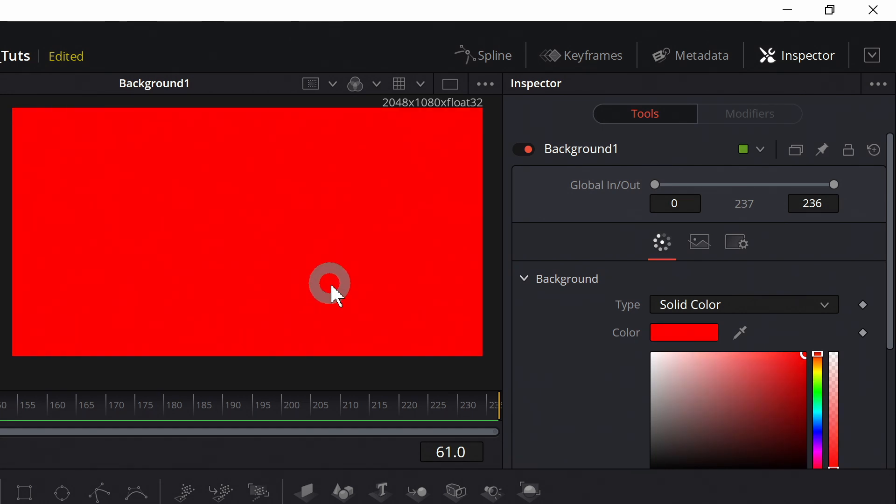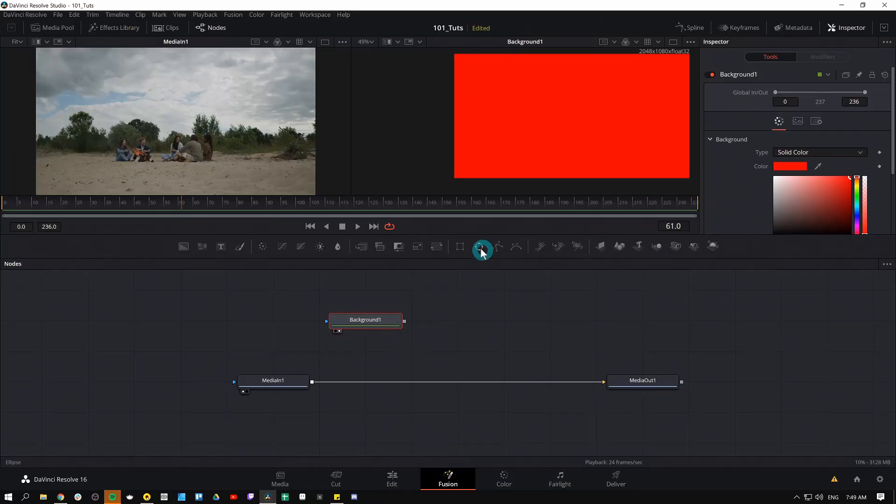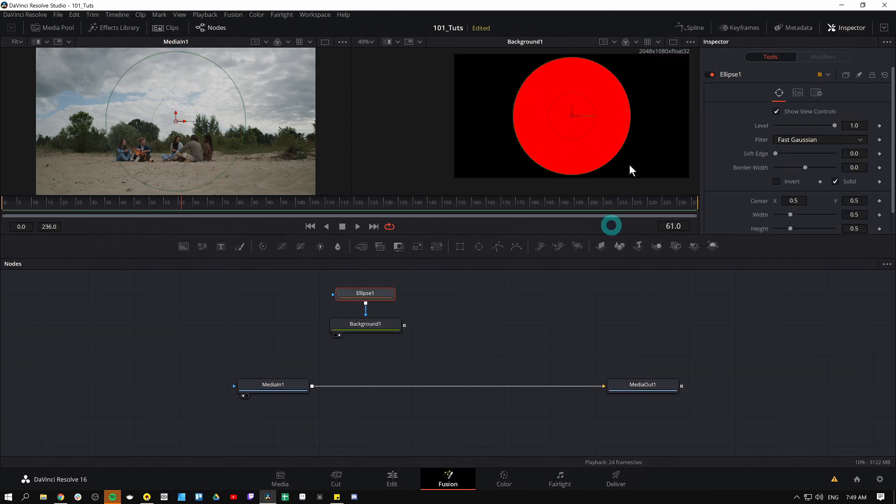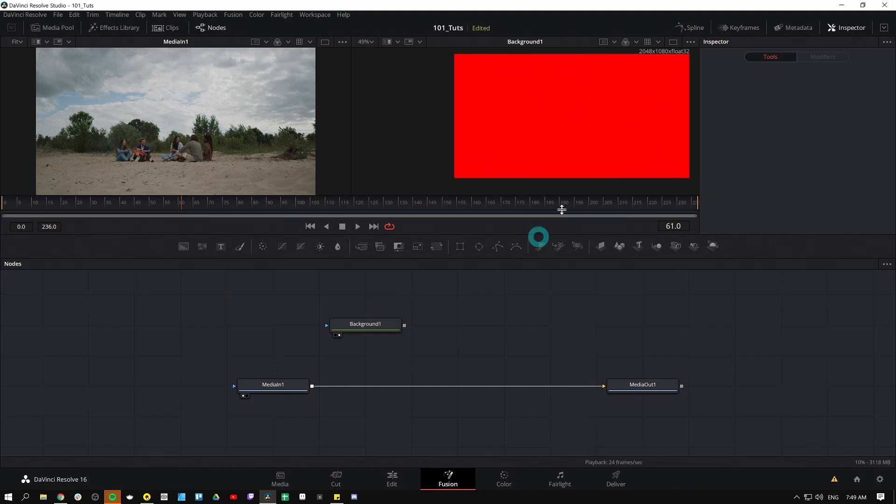Also super useful to make a solid color to mask if you want to make a specific shape. So let's say I wanted to make a circle with my background node selected. I can just hit this ellipse mask and now I have a red circle that I can use for graphics or compositing or whatever. Get rid of that for now.